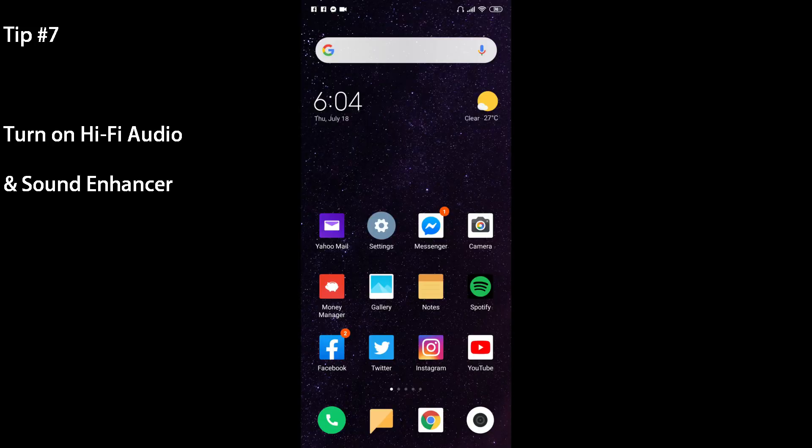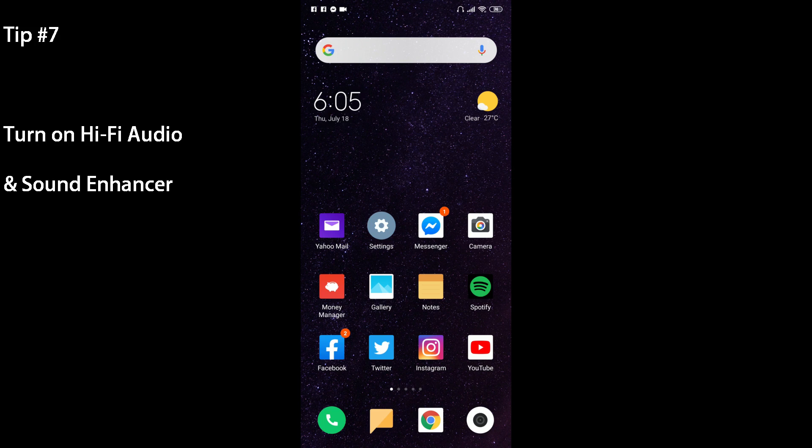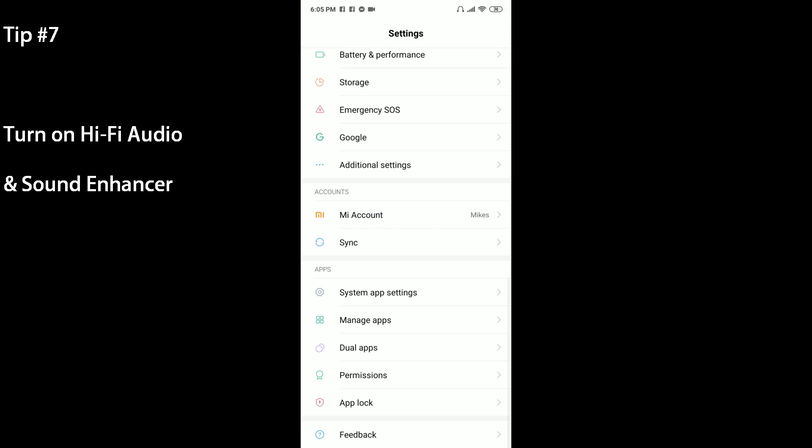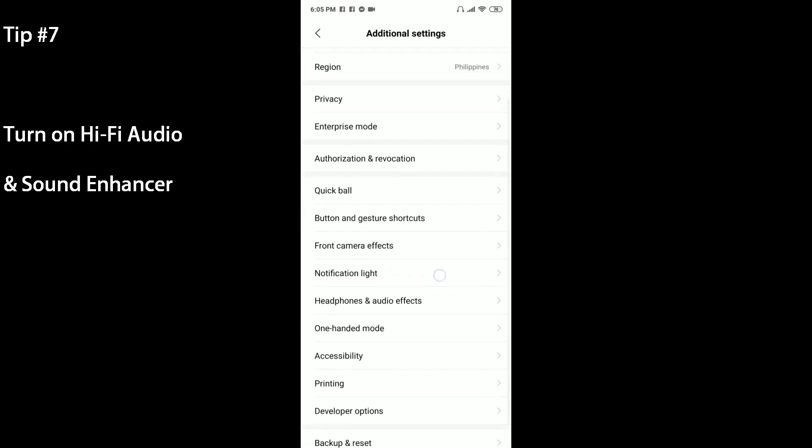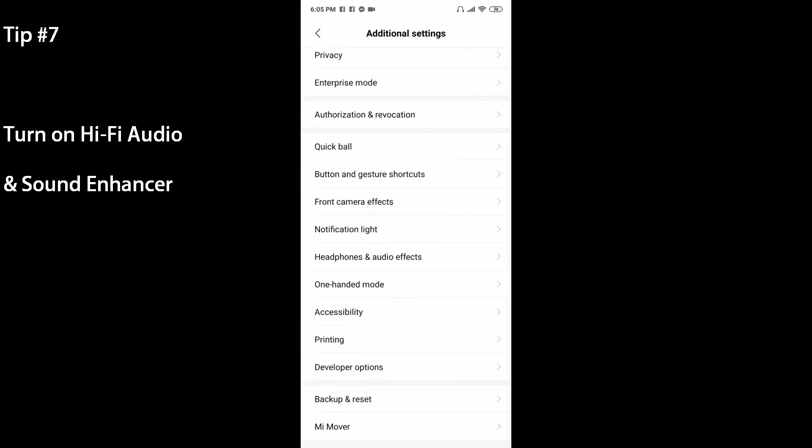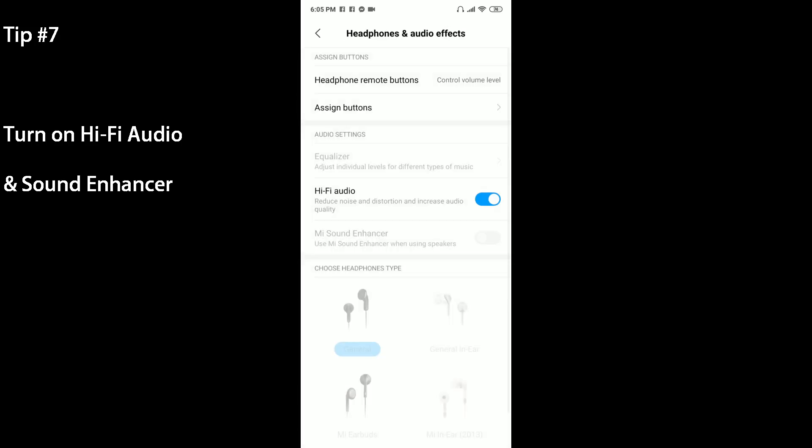For this next tip you're going to actually need a pair of headphones to plug into the 3.5 millimeter headphone jack. If you want to increase the enhanced sound or turn on Hi-Fi audio, you're going to need a wired set of headphones or earphones. Once you plug them in, you can head to your settings menu and head to Additional Settings under System and Device. Then scroll down a bit and there's Headphones and Audio Effects.